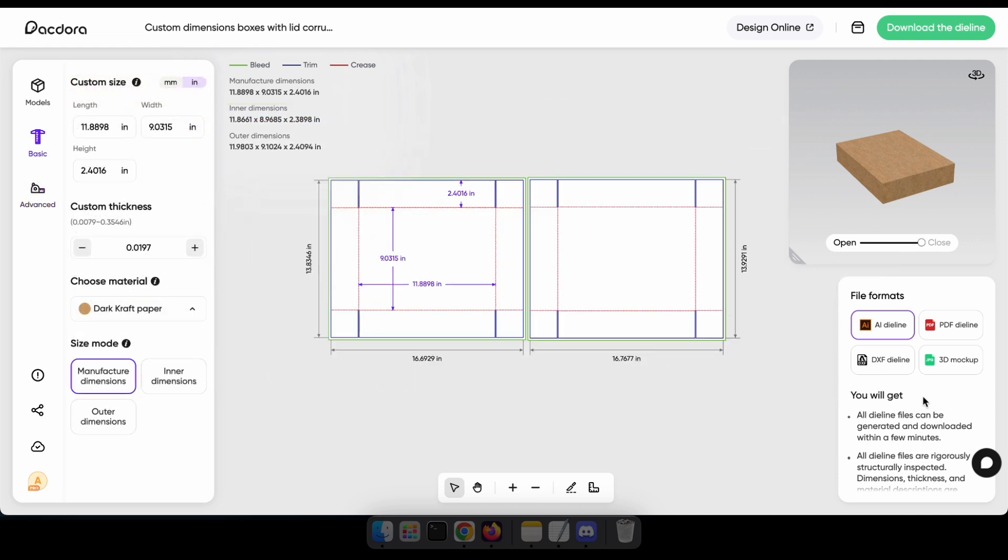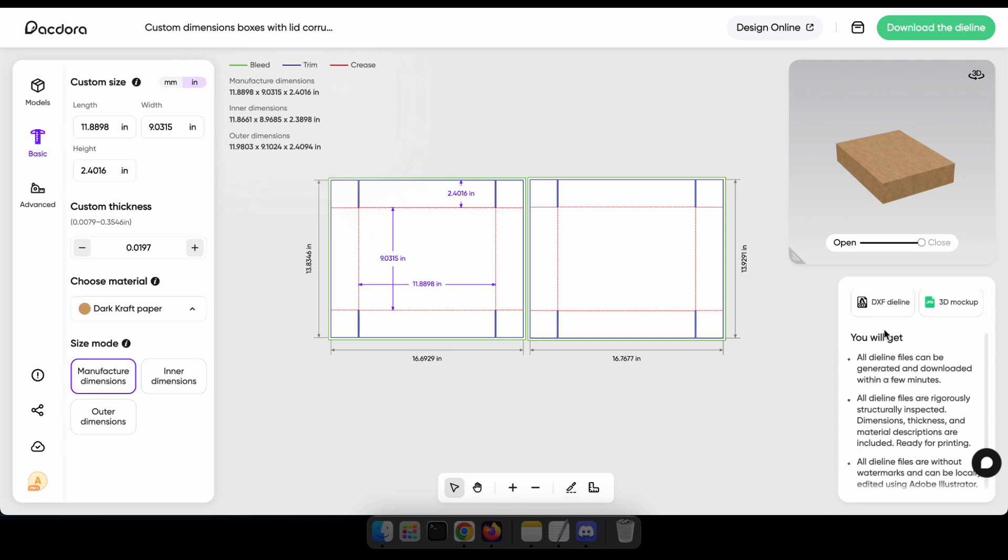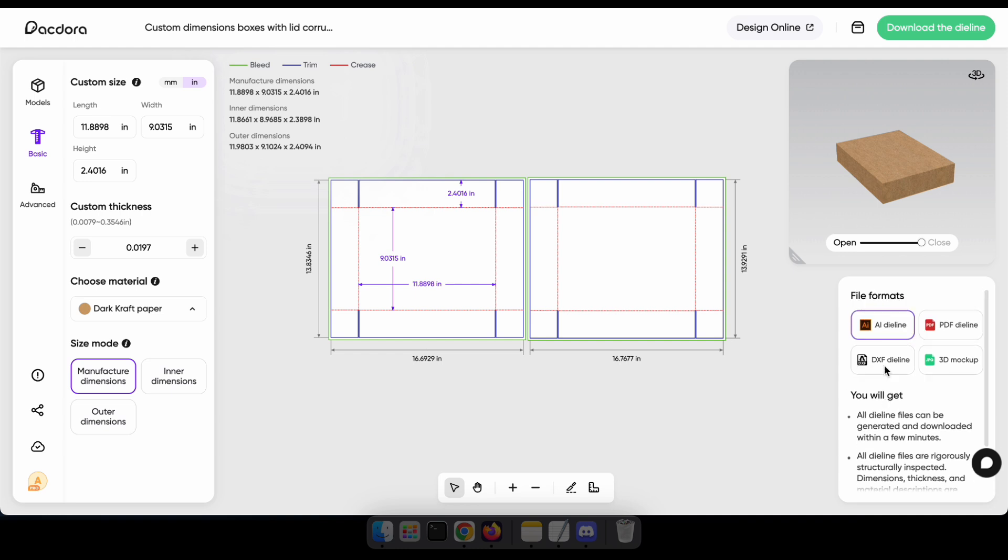After customizing, you can select the file format you want. Currently, it supports Illustrator, AutoCAD, PDF, and JPG formats. Then, click Download to get your die line.